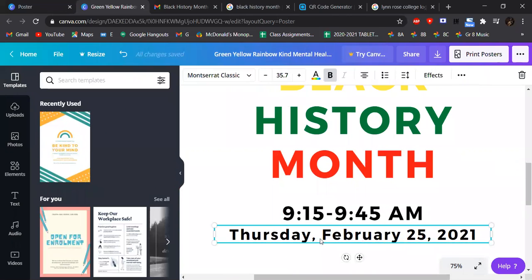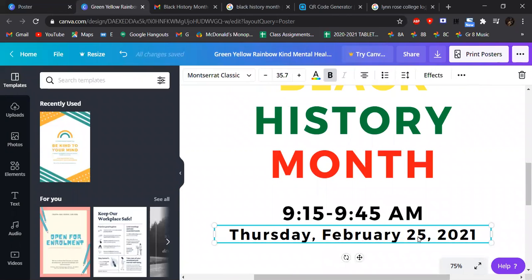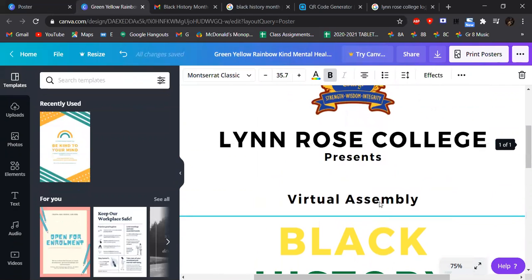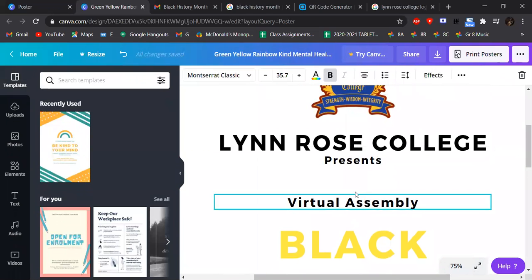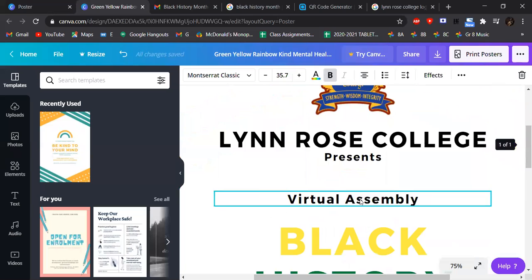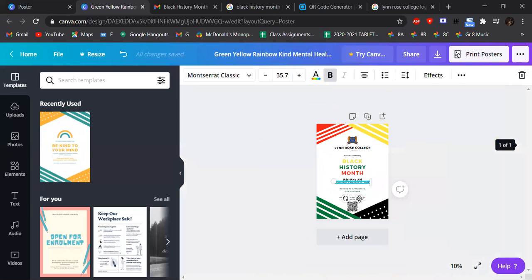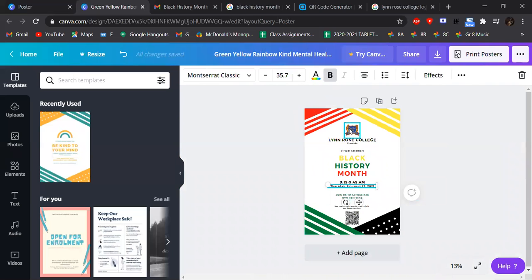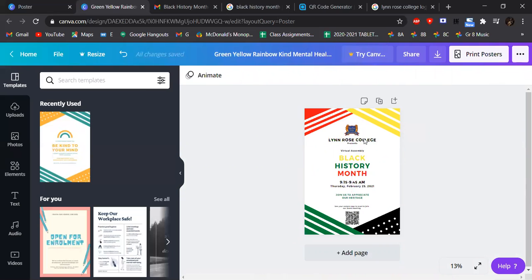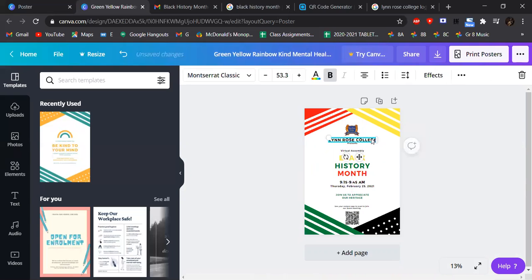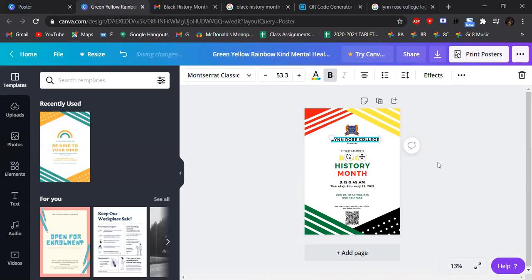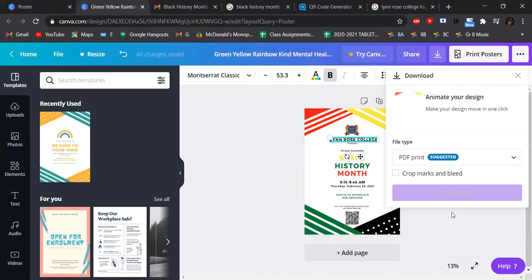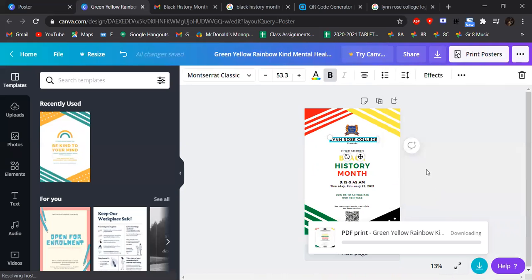Perfect. And there you go, guys. A Black History Month poster. There we go. So I'm just going to click download, and then PDF. And I'm going to send it to Ms. Lau.